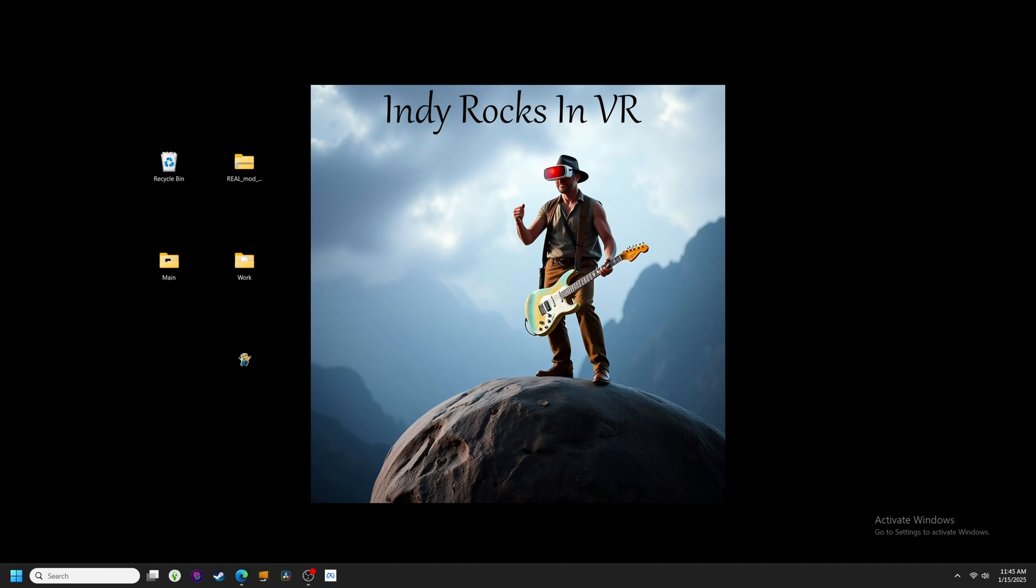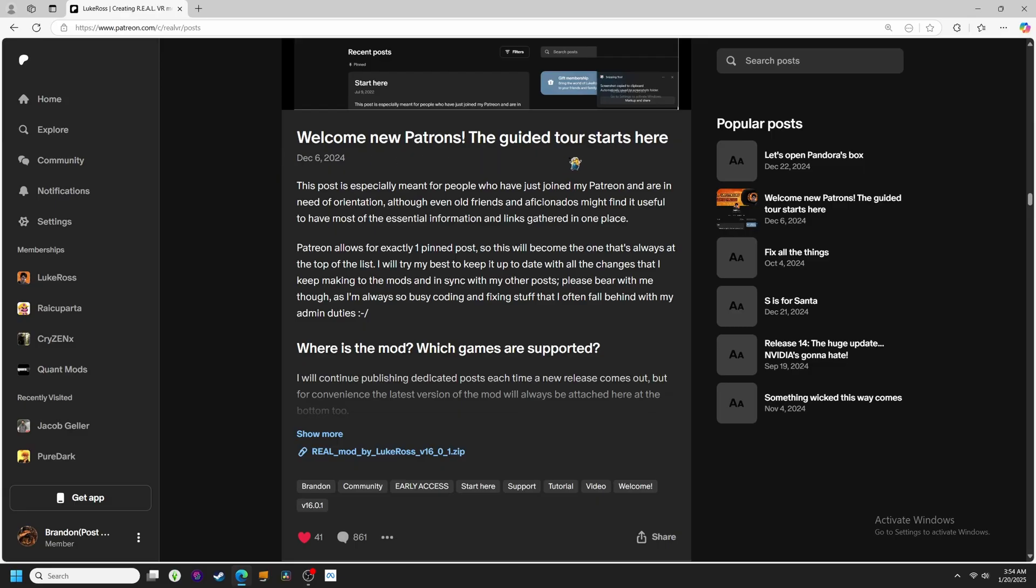You will of course need the latest version of the mod, which should be 16.2 at the time of this recording. As always, you should be able to find the latest mod version attached to this pinned post on Luke Ross's Patreon if you're watching this from the future.